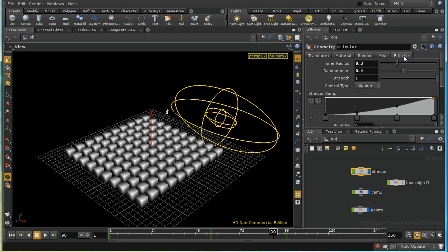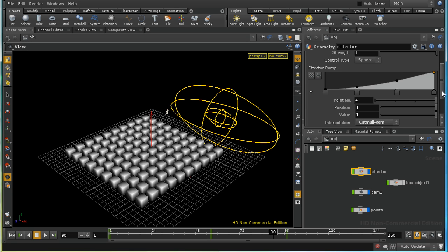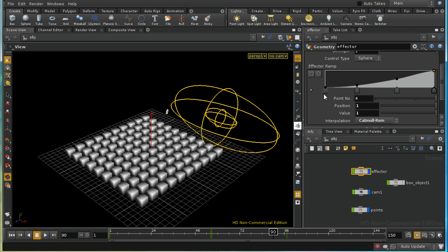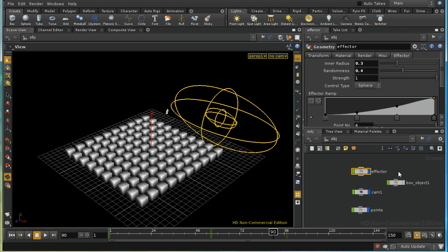I've added an extra tab to the effector object with some parameters: inner radius, randomness, strength, control type — which can be either a sphere or a box — and then a ramp which controls how strong the effect is between the outer edge of the sphere and the inner radius.